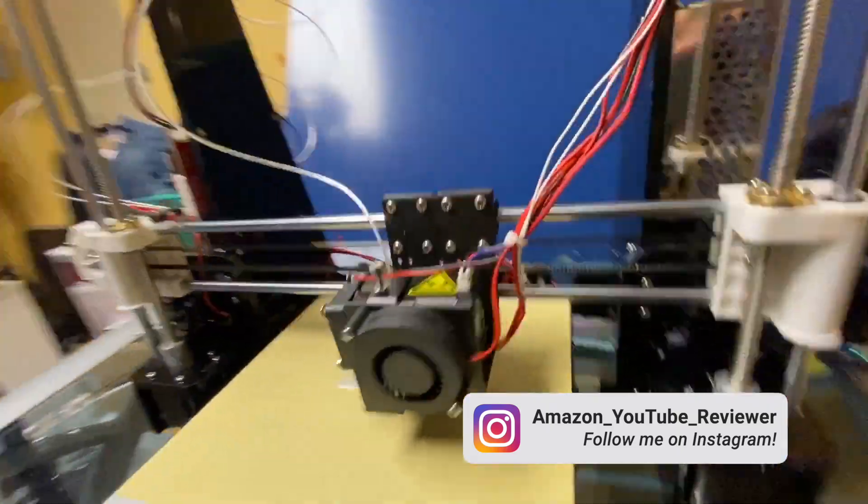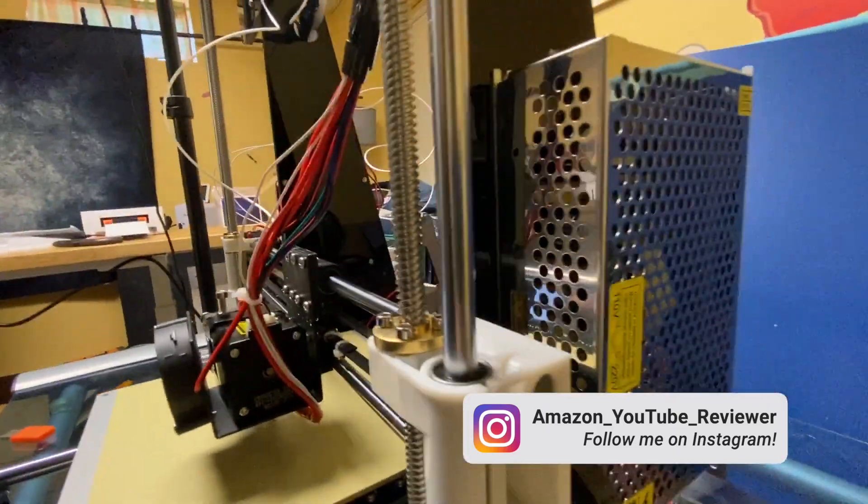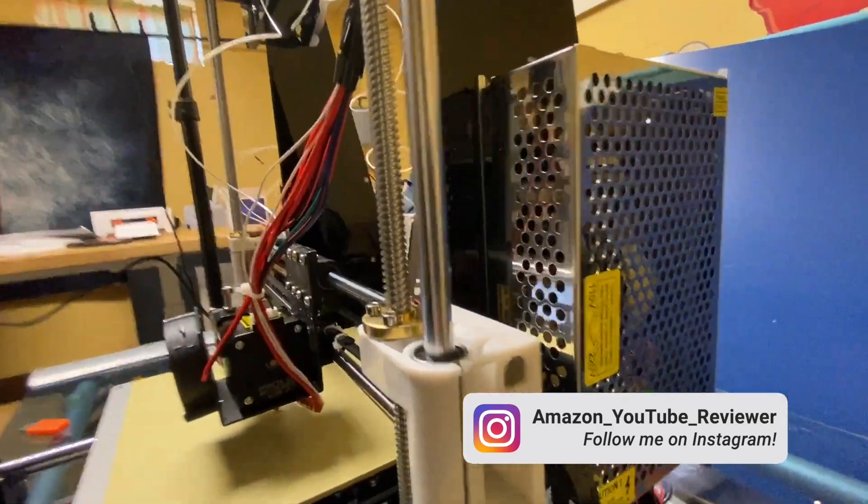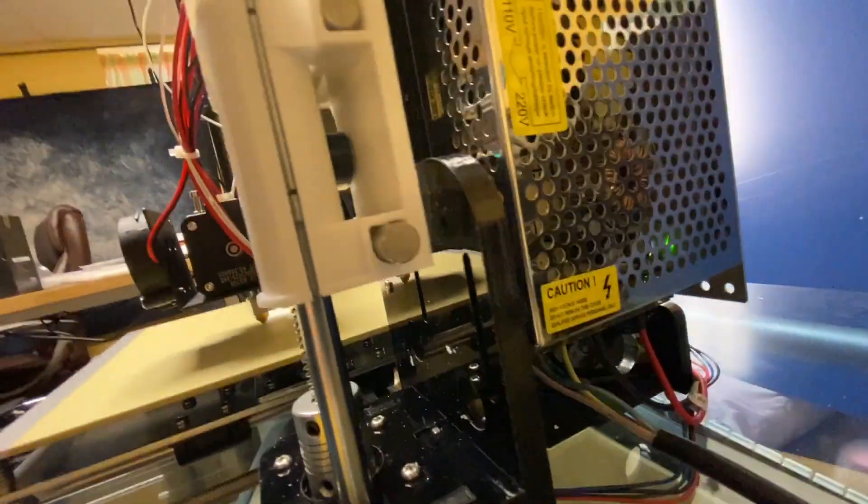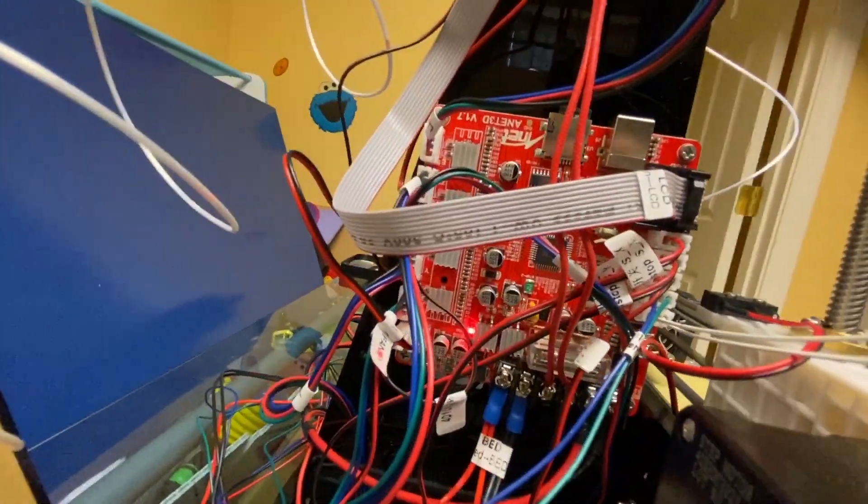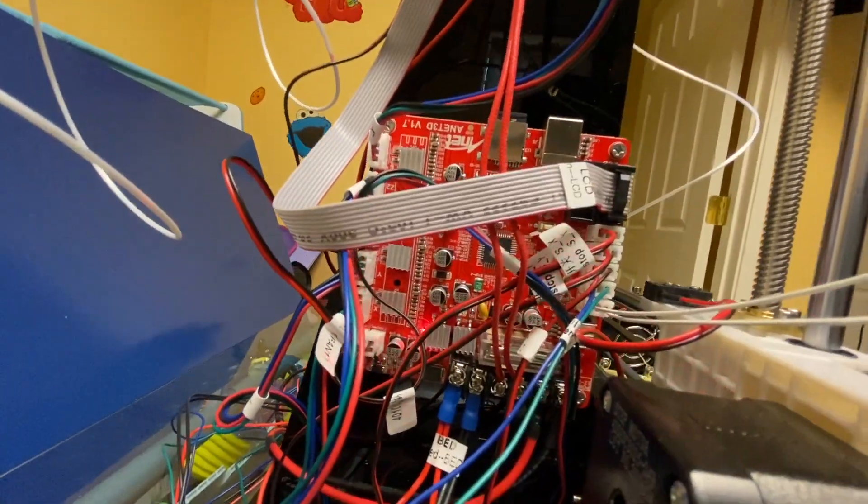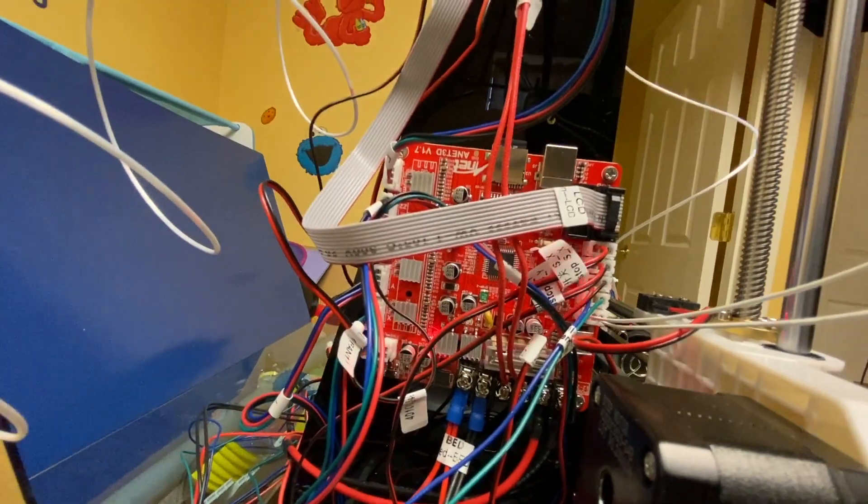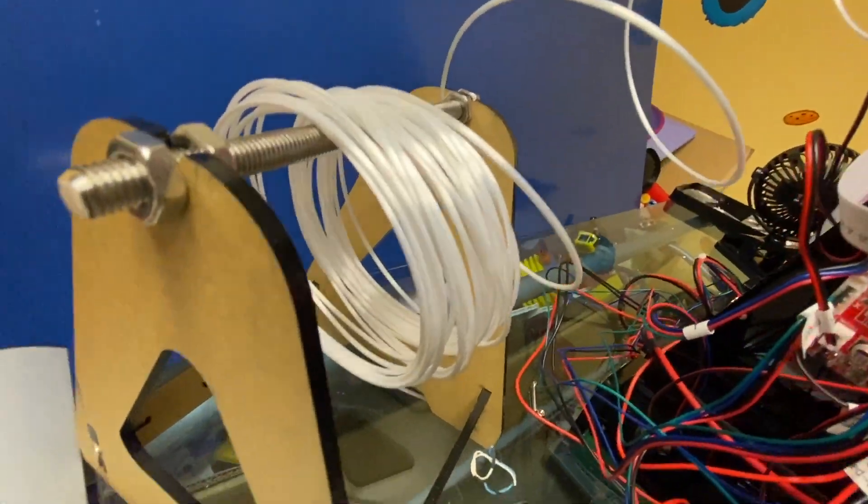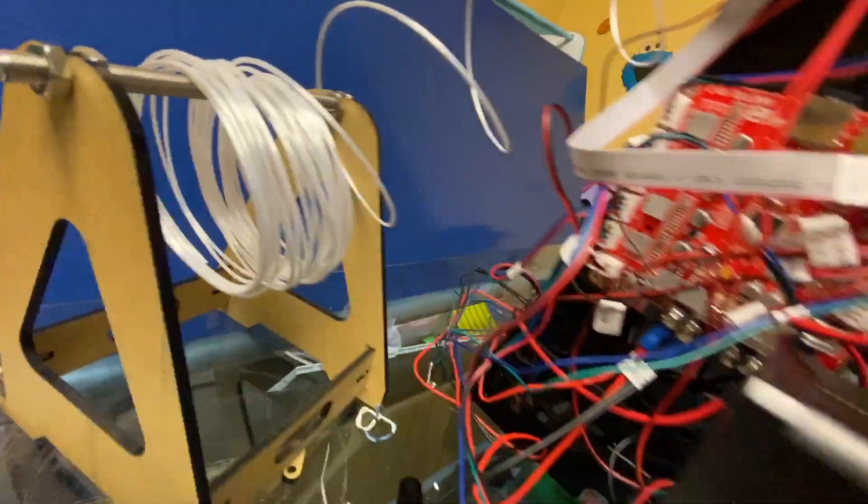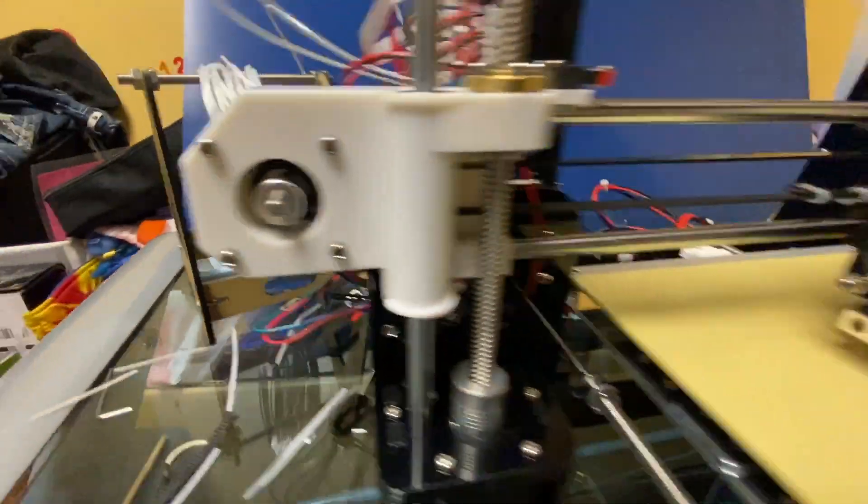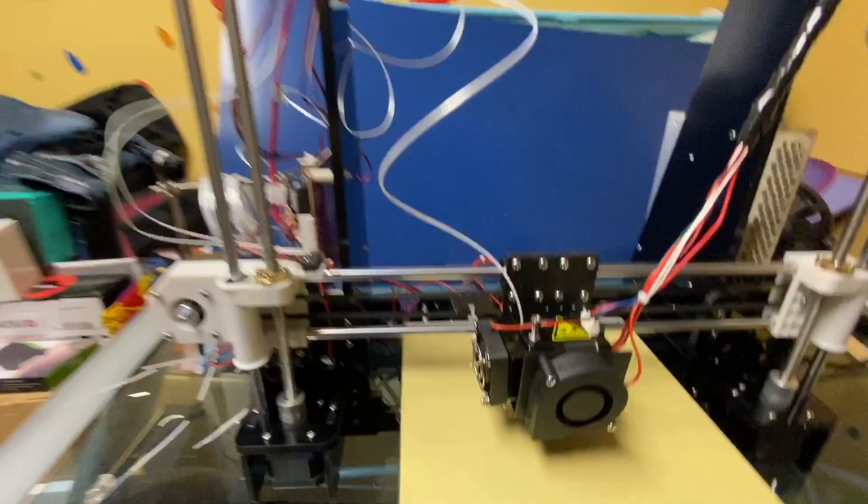Of course you also have to attach the power supply which is only a few wires and then this main motherboard right here and this is the spindle that holds the filament. So you can see everything is going pretty smoothly.